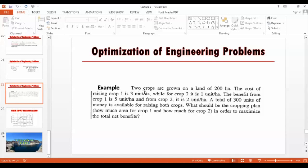This example states that two crops are grown on a land of 200 hectares, which means the land is limited to 200 hectares. The cost of raising crop one is three units per hectare and the cost of growing crop two is one unit per hectare. The benefit from crop one is five units per hectare and from crop two is two units per hectare.